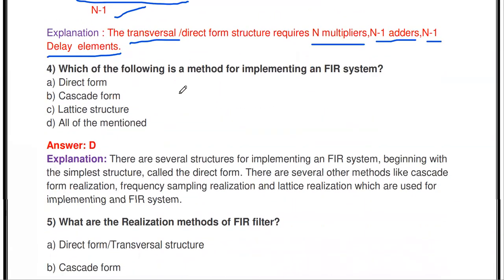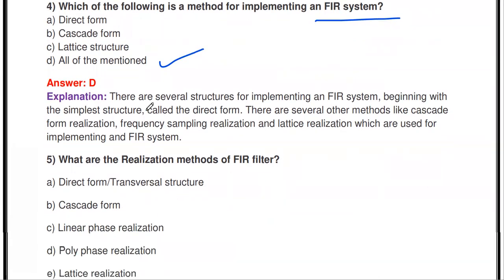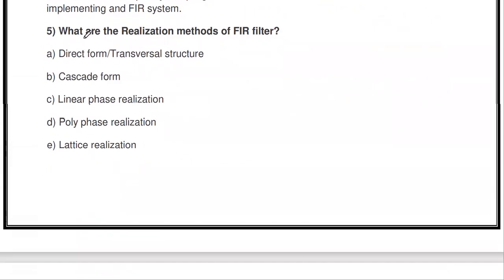Which of the following is a method for implementing an FIR system: direct form, cascade form, lattice structure, or all of the mentioned? The answer is all of the mentioned. We can realize the FIR system in direct form, cascade form, and lattice structure.